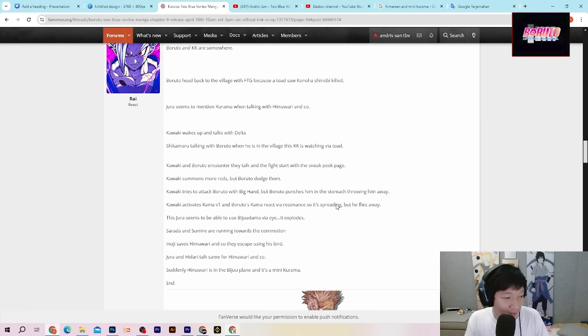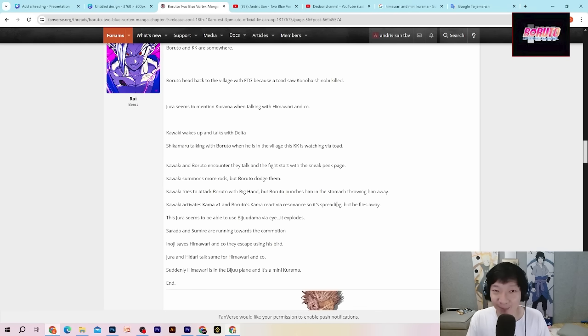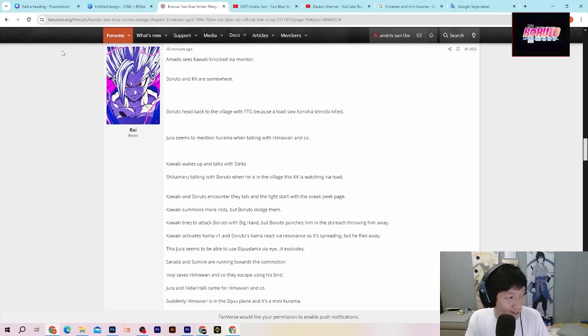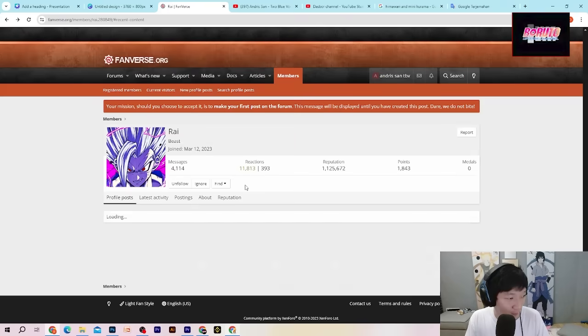Seriusan? Bagian akhirnya cuma kita diperlihatkan ada mini kurama dan berakhir selesai begitu aja.